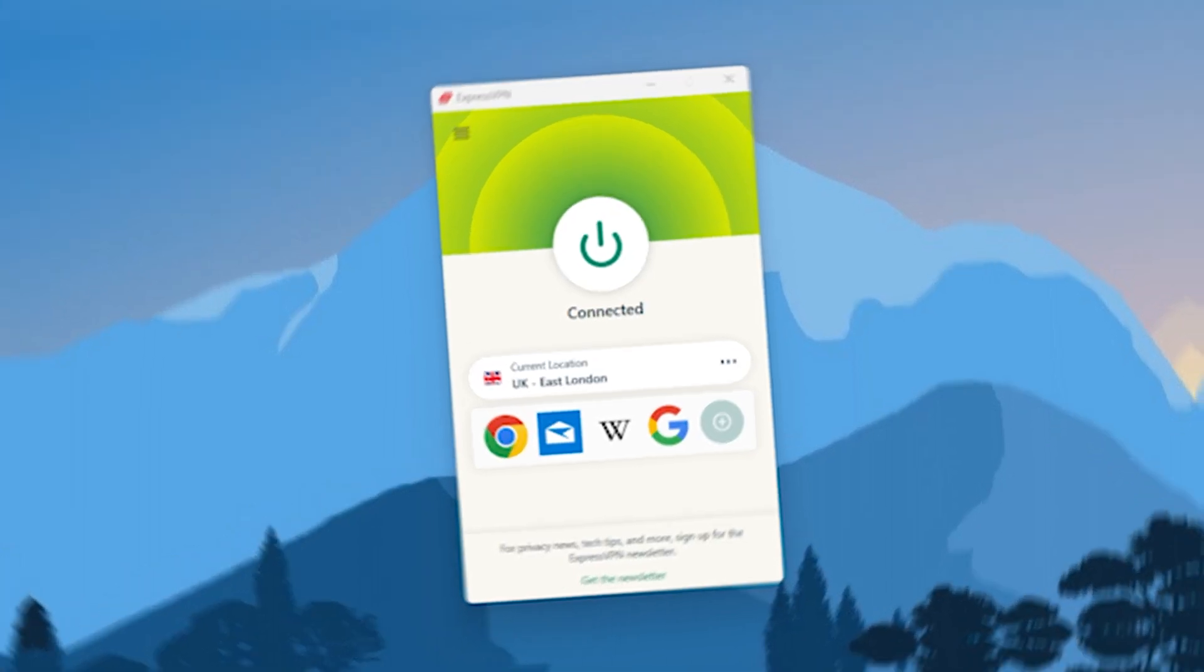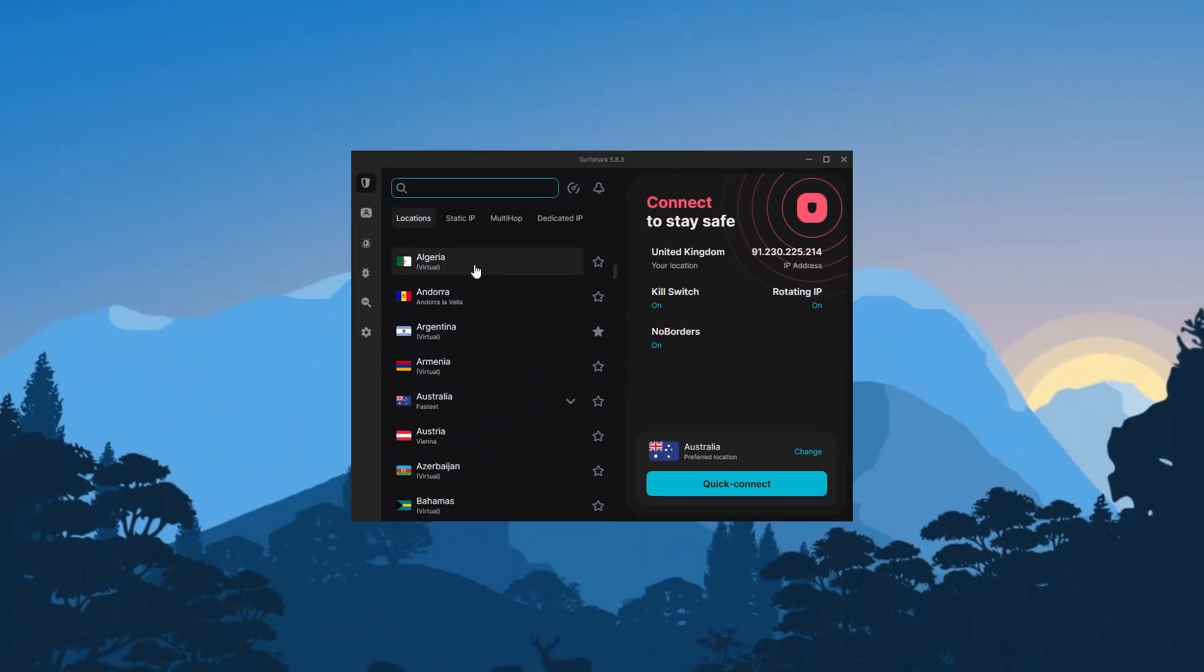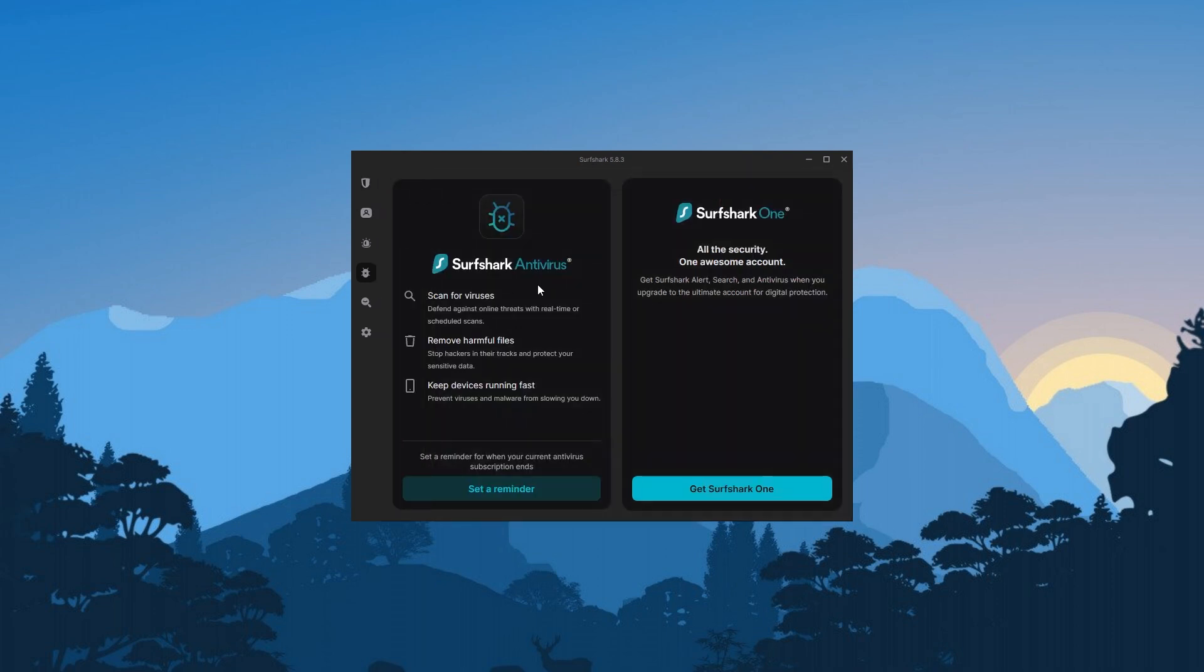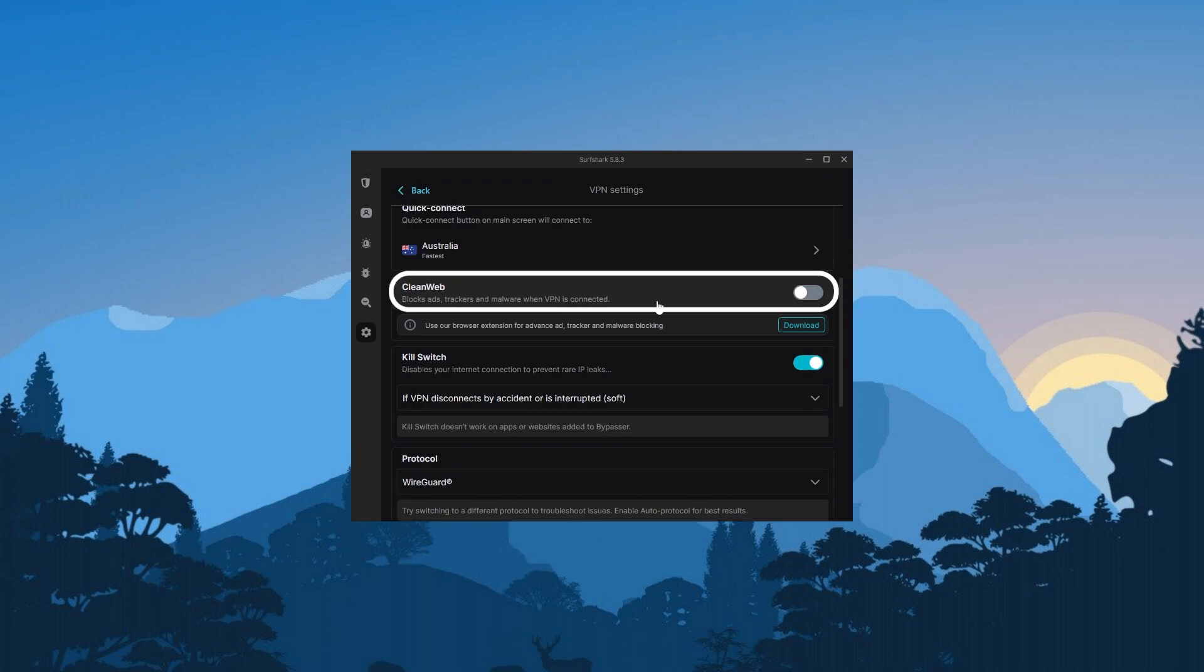Alright, so for my final recommendation here, we have Surfshark, which is going to be the best budget option out of the three. The thing is, despite being so affordable, Surfshark does not sacrifice security or performance to cut costs, and it even offers a bunch of bonus features like specialty servers, web protection, and an ad blocker.